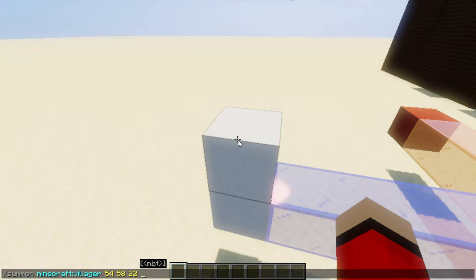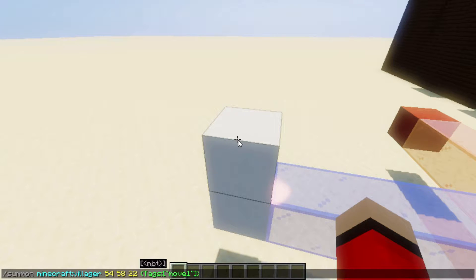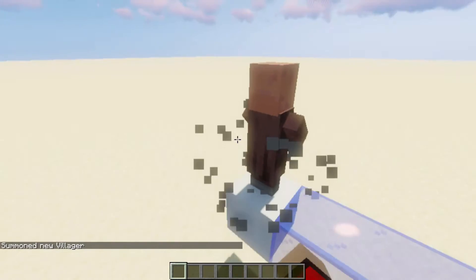Then you want to add a squiggly bracket — do two of those. Inside, do Tags with a capital T, then a colon and two square brackets. Inside those, do two speech marks, and inside those speech marks type in a tag. We're going to use 'move1' — you can use whatever you like, just make sure you'll remember it. Then come outside of the square brackets but still inside the squiggly brackets, add a comma, then NoAI with a capital N and capital AI, then a colon and then 1b. Press enter. If you see a villager, it has worked.